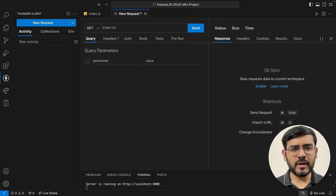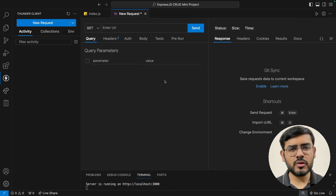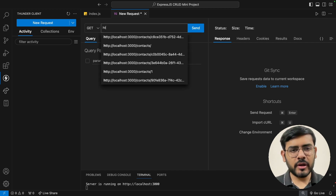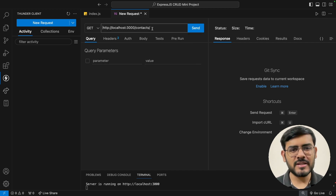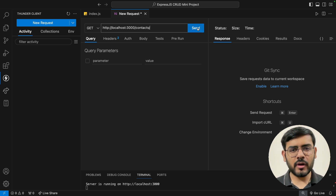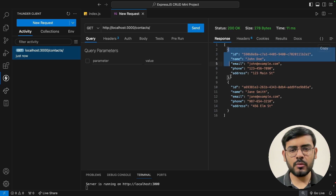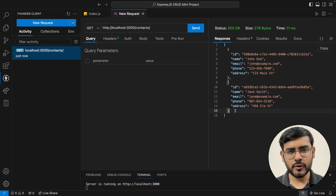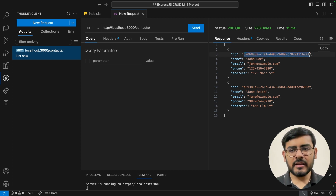We have VS Code open right here. The server is already running, so we can directly go ahead and start hitting the API endpoints to see what kind of response we get. The first endpoint is localhost 3000 slash contacts. This is a GET HTTP method which gives us the details of all the contacts currently available in our system. If we send this, we get two different contacts. If we copy one of these IDs, we can also look at an individual contact's details.